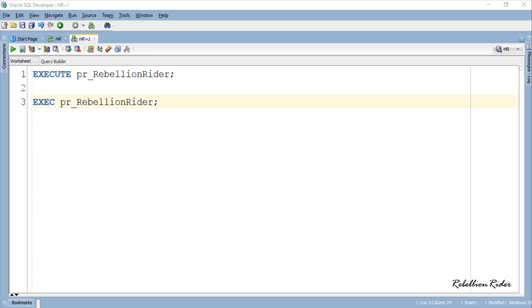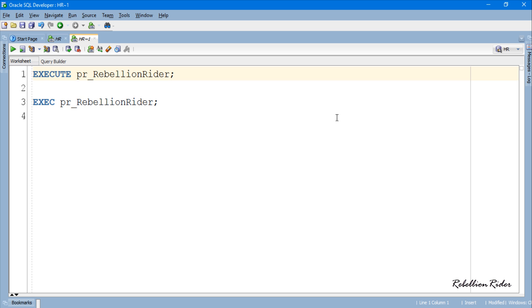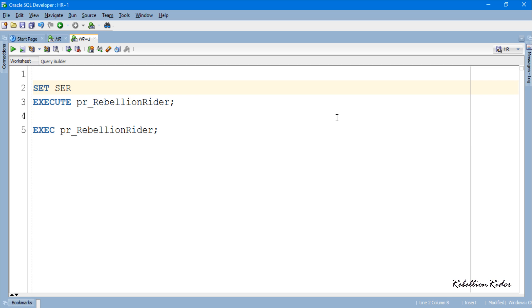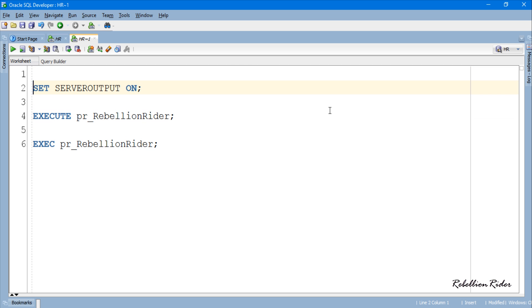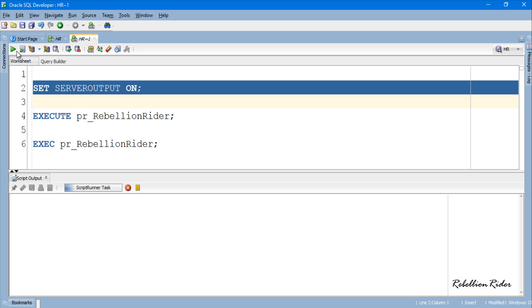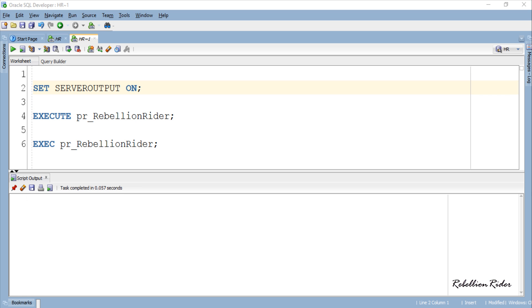But before executing these two statements we have to set the server output ON so that we can see the result. Done! Now let's execute our procedure call statements one by one.